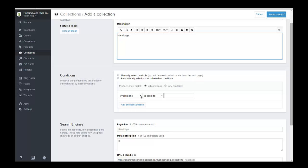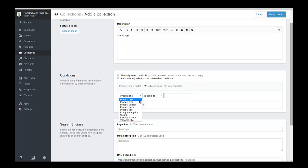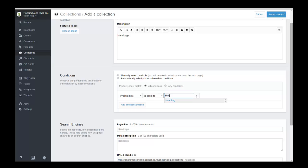So you can make it meet some of the conditions or any condition. We're just going to create one condition and it's going to be item type is equal to handbag. And as you can see, the item type is already in here from when we added it to the product. And that's all there is to it.